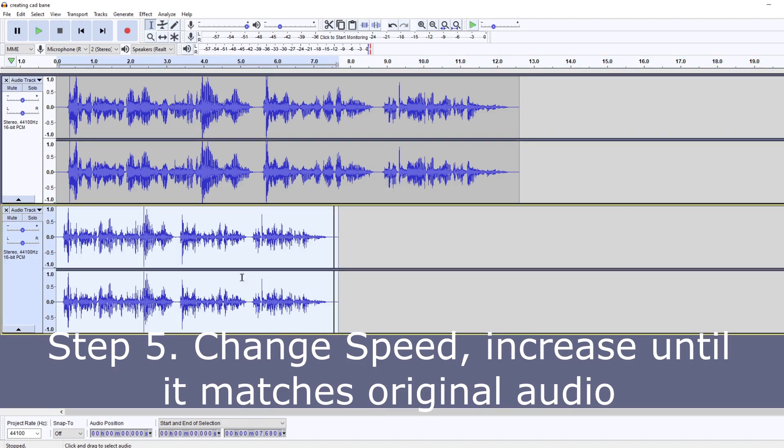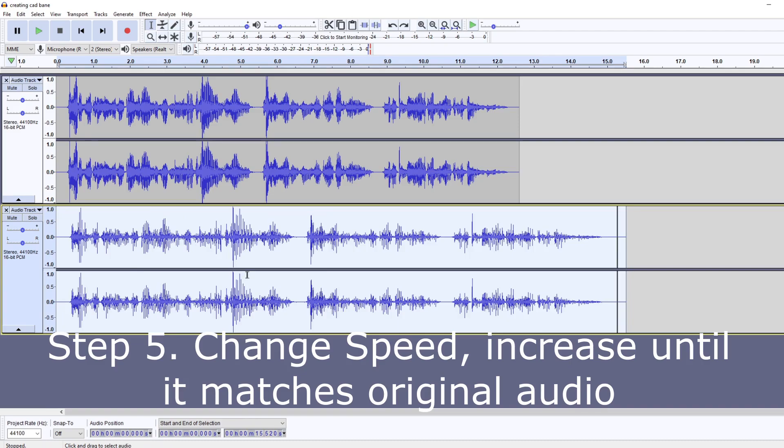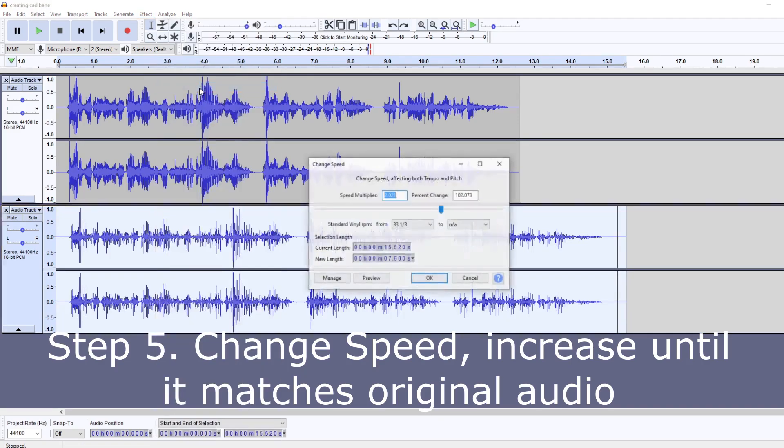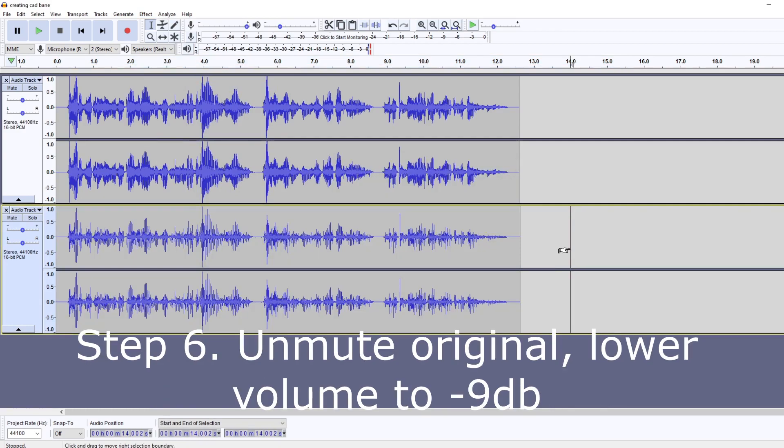Yeah, we're getting pretty close. Oh, that was too far. It's just a matter of getting it to actually match with the speed. Okay, so now that it's matched up, it's pretty damn close.